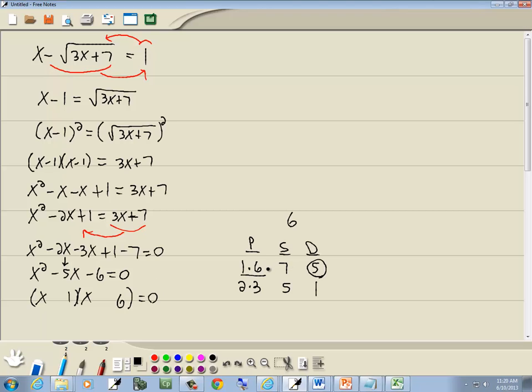Now our larger number in the P column that we're using, which is a 6, is always going to be the same sign as the middle term, which was negative. The number we circled in the difference column, D for difference signs. So if this one's negative, this one has to be positive.